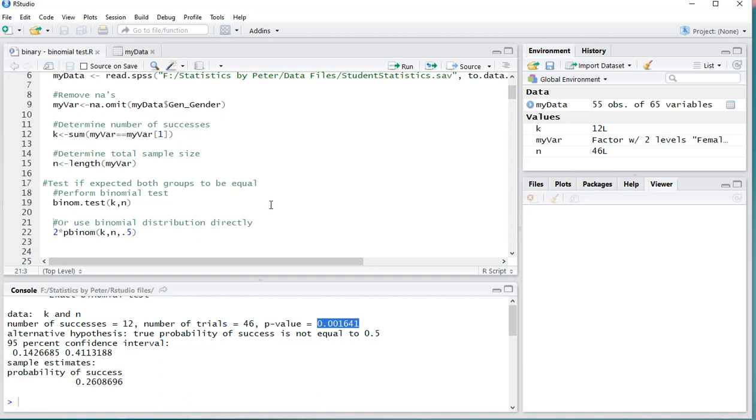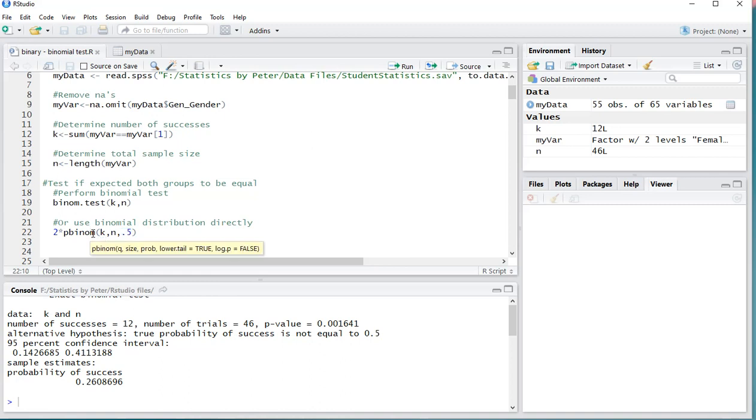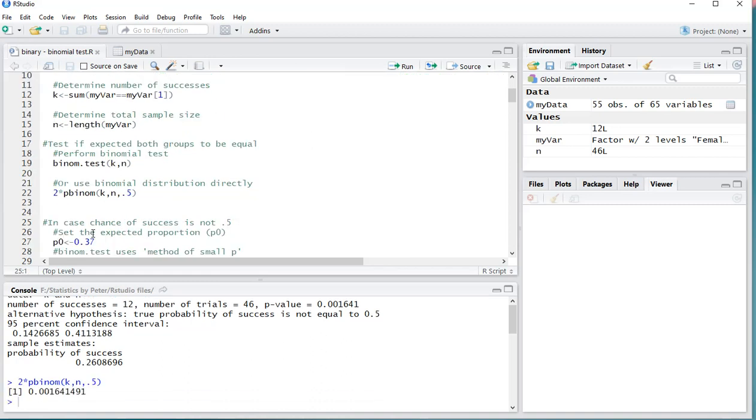What you can also do is simply use the binomial distribution in itself, the 0.5 again being the proportion that you would expect it to be, and plugging in K and N. This will give you the left side, but since 0.5 is actually symmetric, you can simply double it and it should give you the exact same result. As you can see, 0.016 and 0.0016, so they're actually the same.